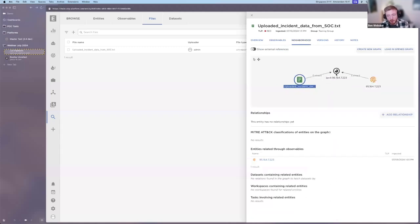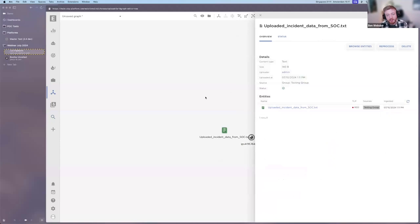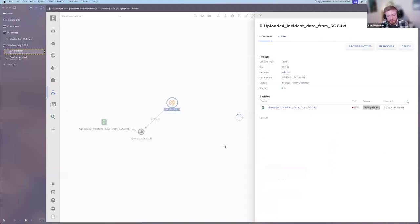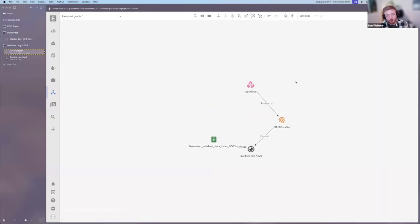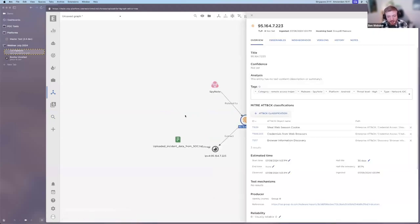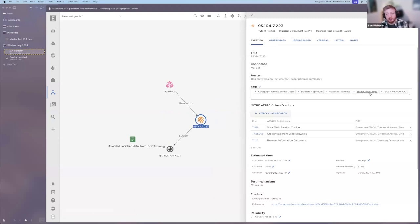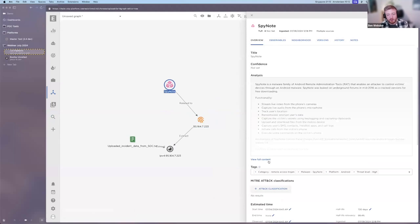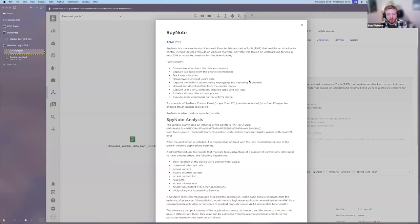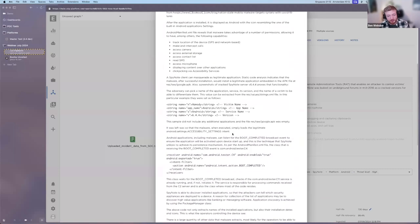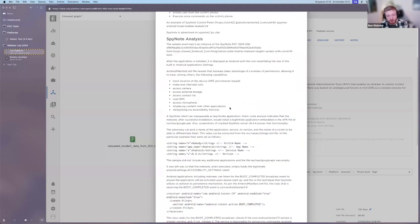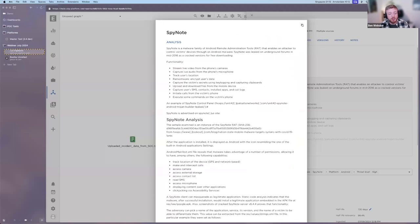In this case, the uploaded report has a link to an existing indicator. Bringing it into the graph to explore relationships, we can see additional information — this indicator came from Group IB, has metadata about its threat level, and links to a malware where we can learn exactly how the threat works. Immediately we have useful intelligence from one of our sources that we can discuss with our SOC and provide for further analysis. Content like this might then help in future threat hunting or resolving an incident.